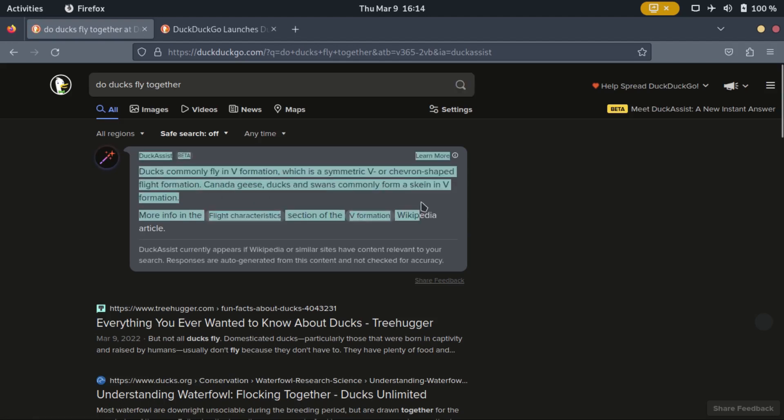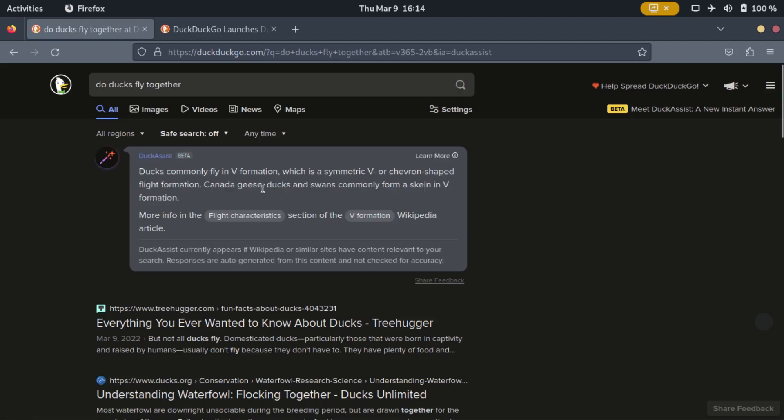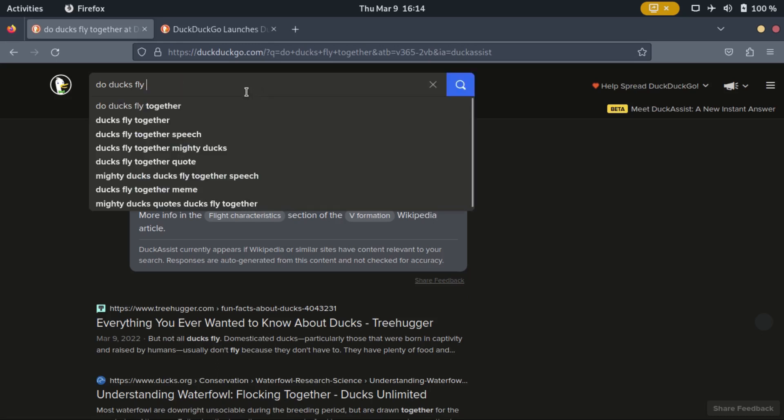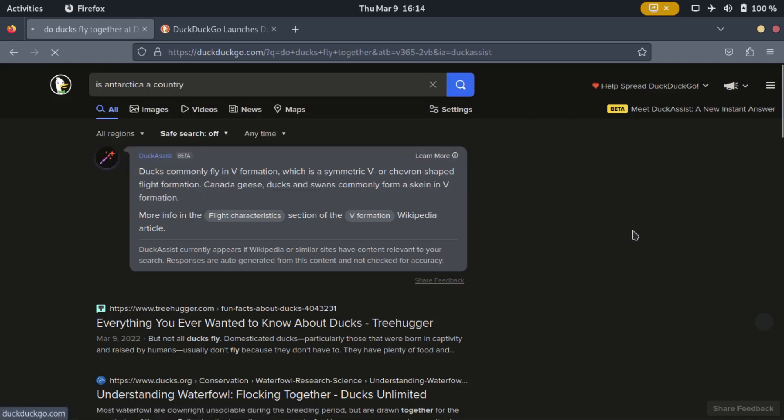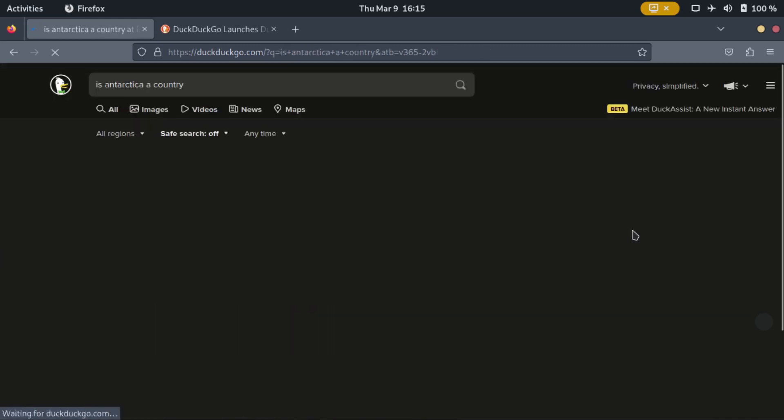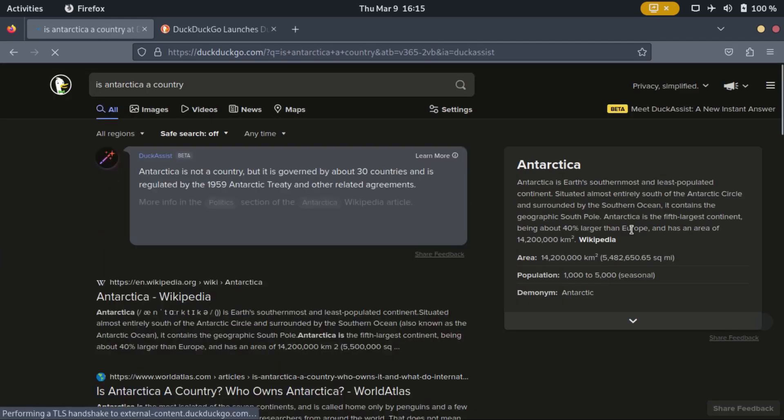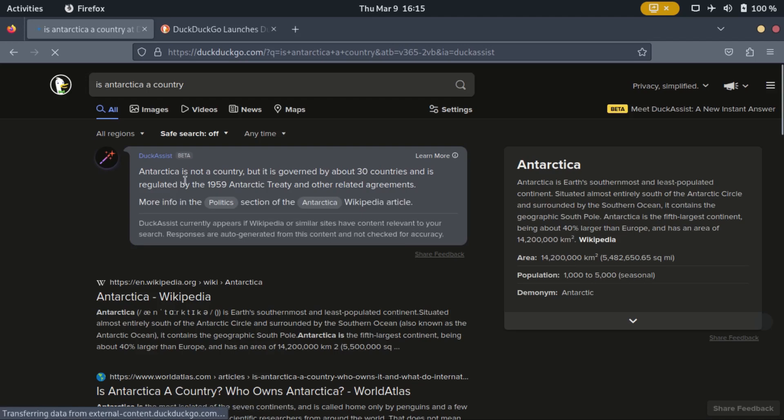How does it work? Duck Assist uses AI natural language technology to anonymously generate a brief sourced summary of what it finds in Wikipedia and displays it right above regular search results.